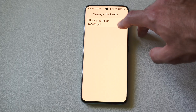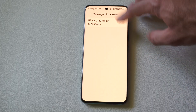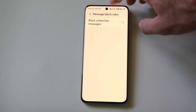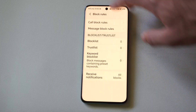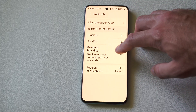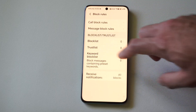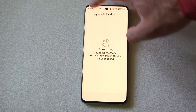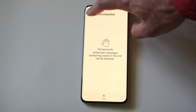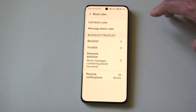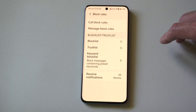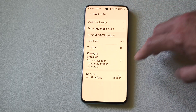Then we have message block rules — block unfamiliar messages. And then we can go to keyword blocking with messages, so we can add a specific keyword and that will block anything containing it.